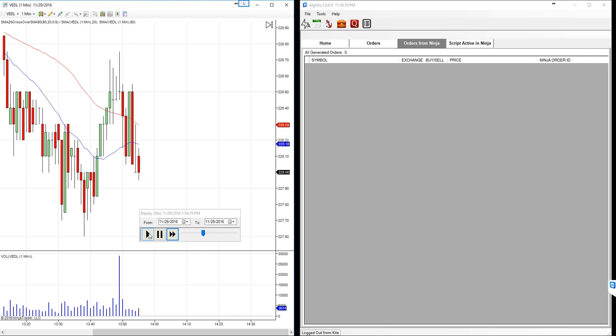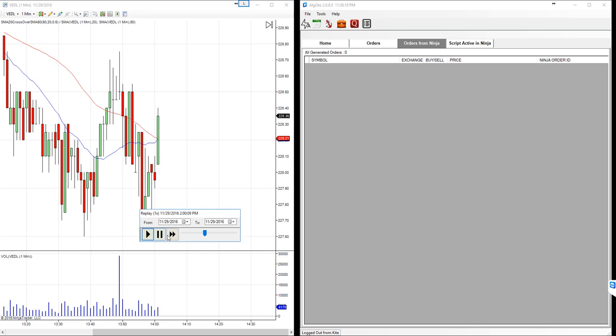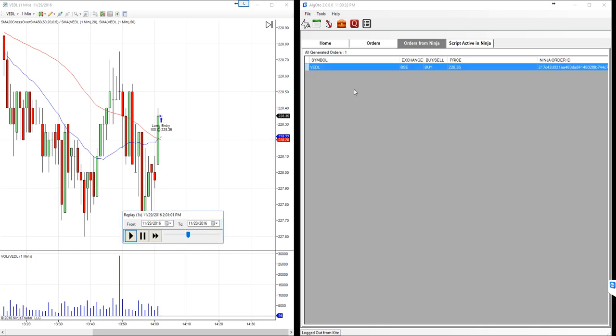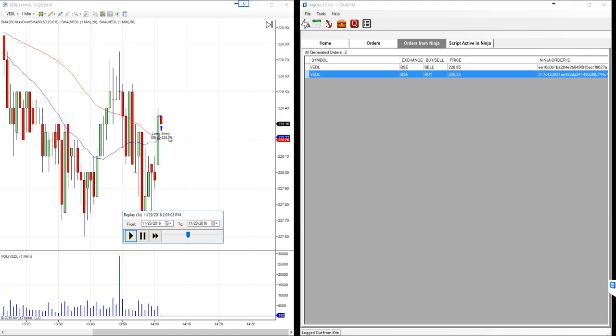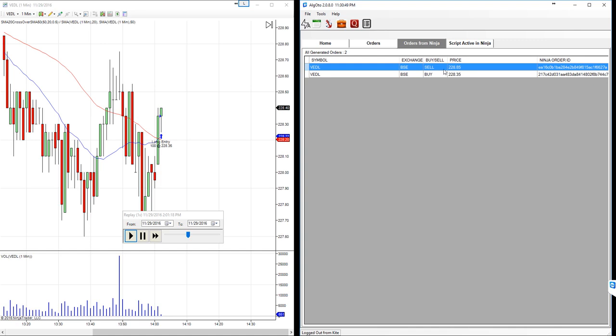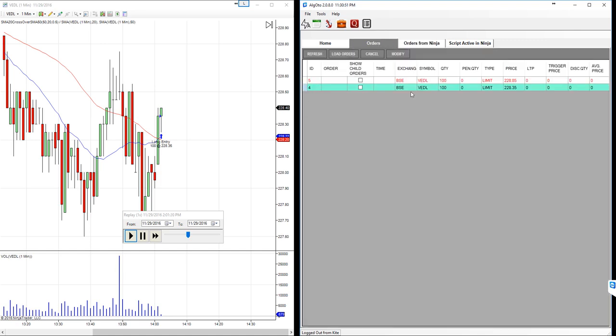Yeah, market started moving up, so this crossover should happen somewhere here. I'll just pause once it happens. Okay, so I just clicked on the play button and this became the normal market, like second by second. But still, yeah, the order entry just processed over here: 100 quantity at 228.35, and exactly 0.5 is added to the entry price and placed a sell order as well.